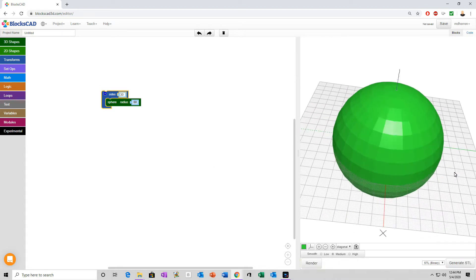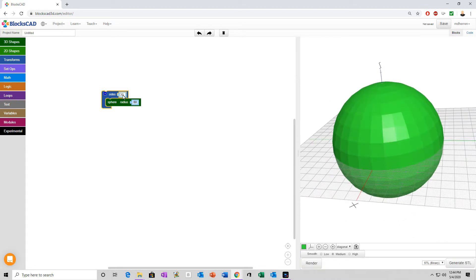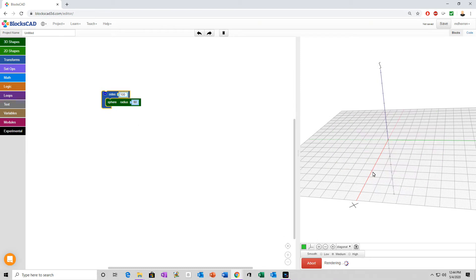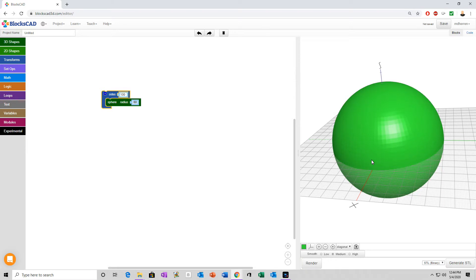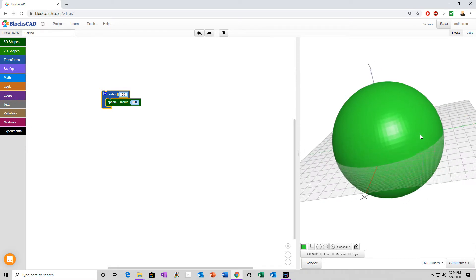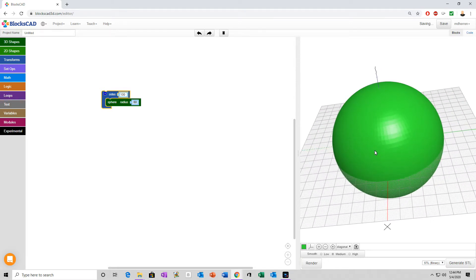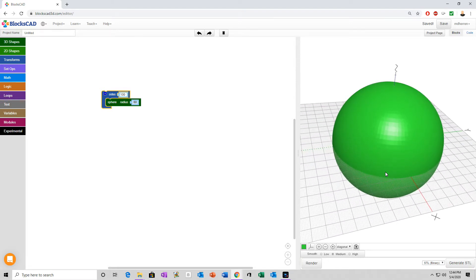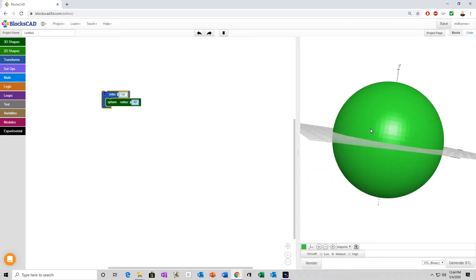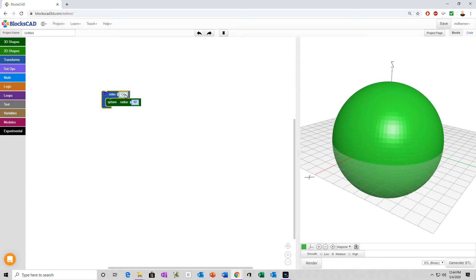I'm going to do it at 30 for right now. It didn't really do much to it, did it? So, I'm going to bump it up to 100 myself, but you notice how much longer that took. Keep that in mind, anytime you use the sides, the more you put in, the longer it's going to take. If I put in a thousand, we'd be sitting here quite a while, I would think.